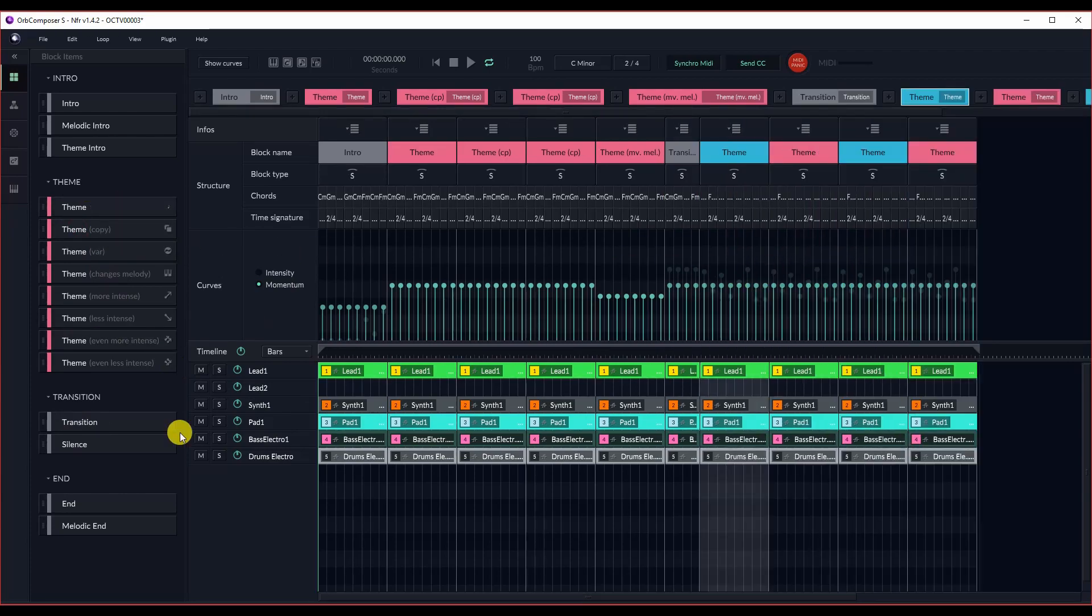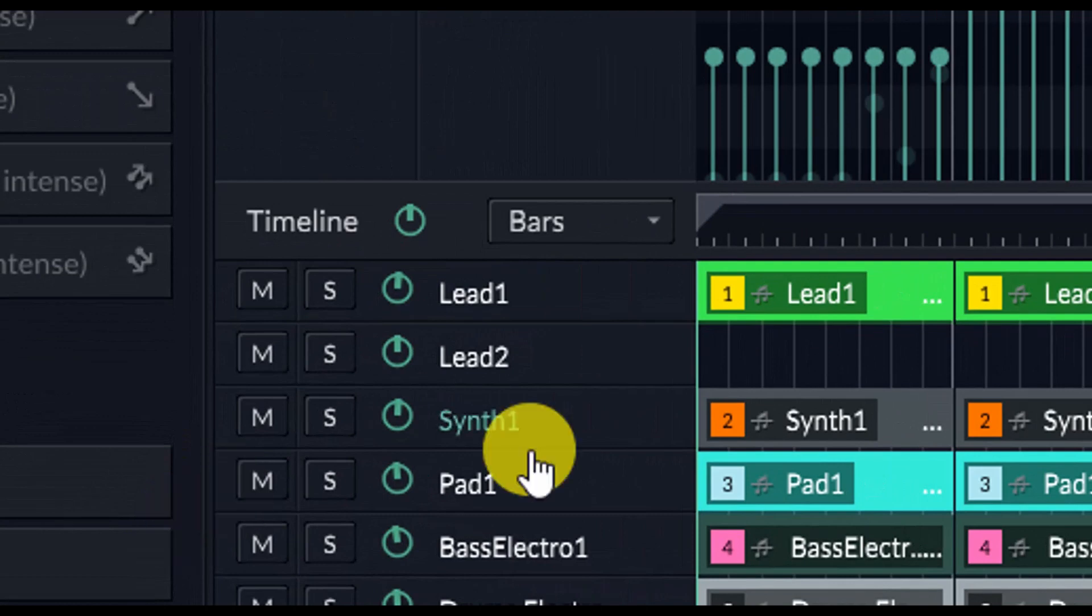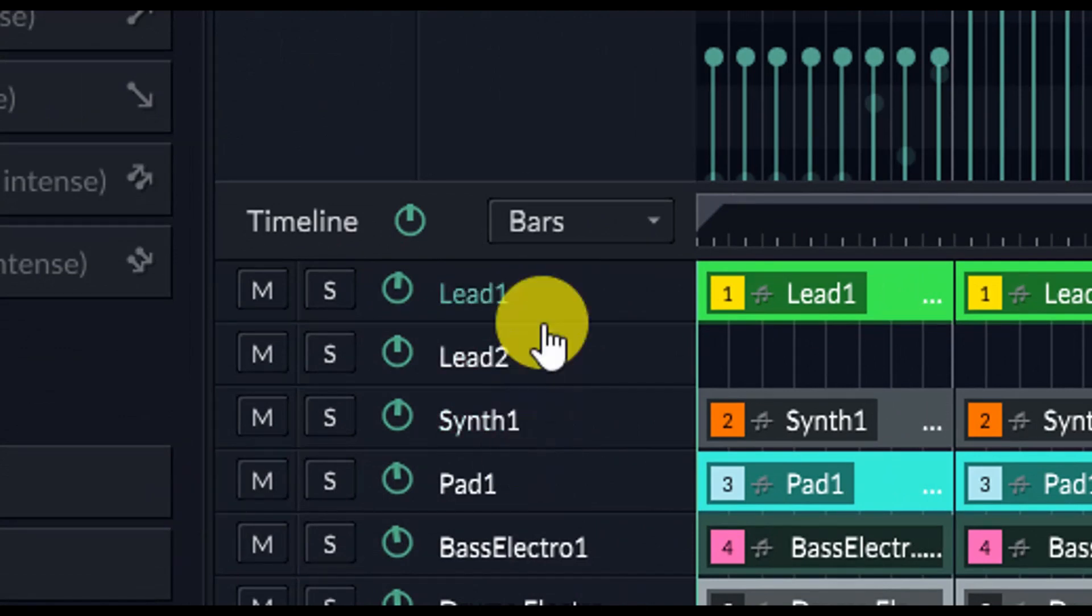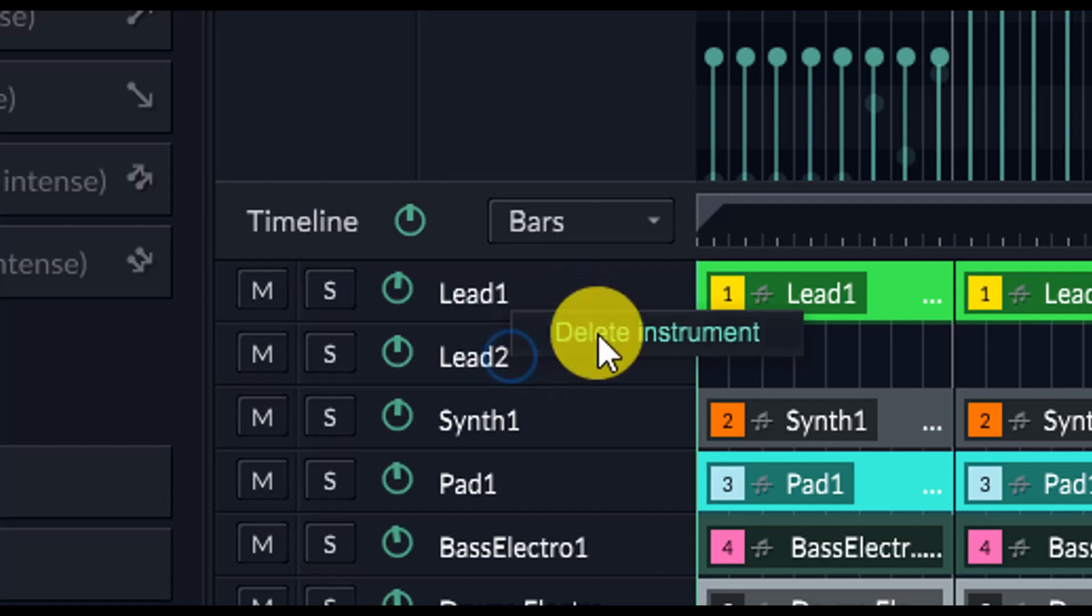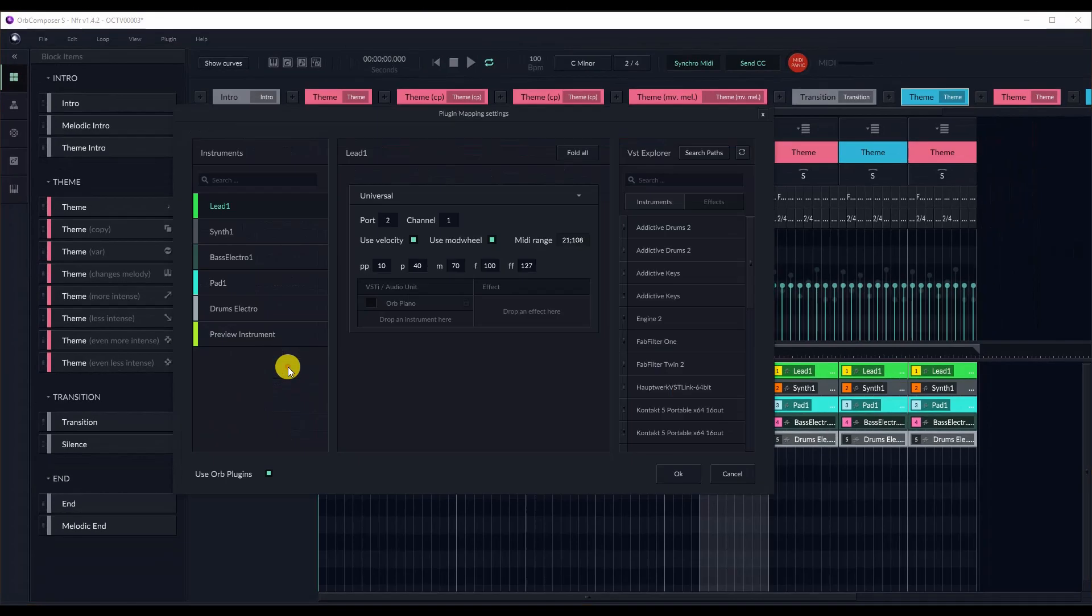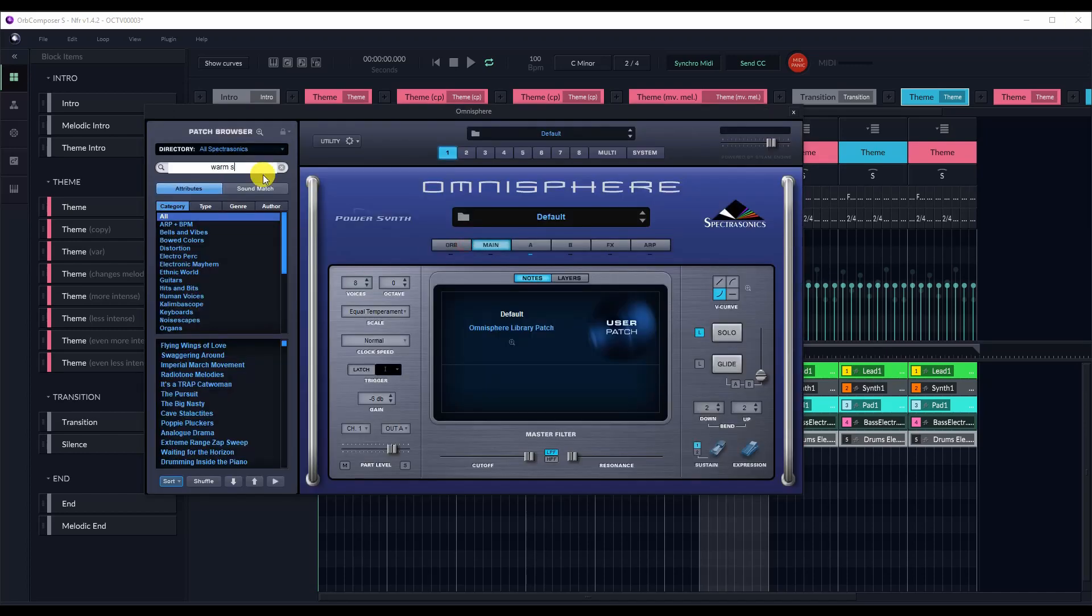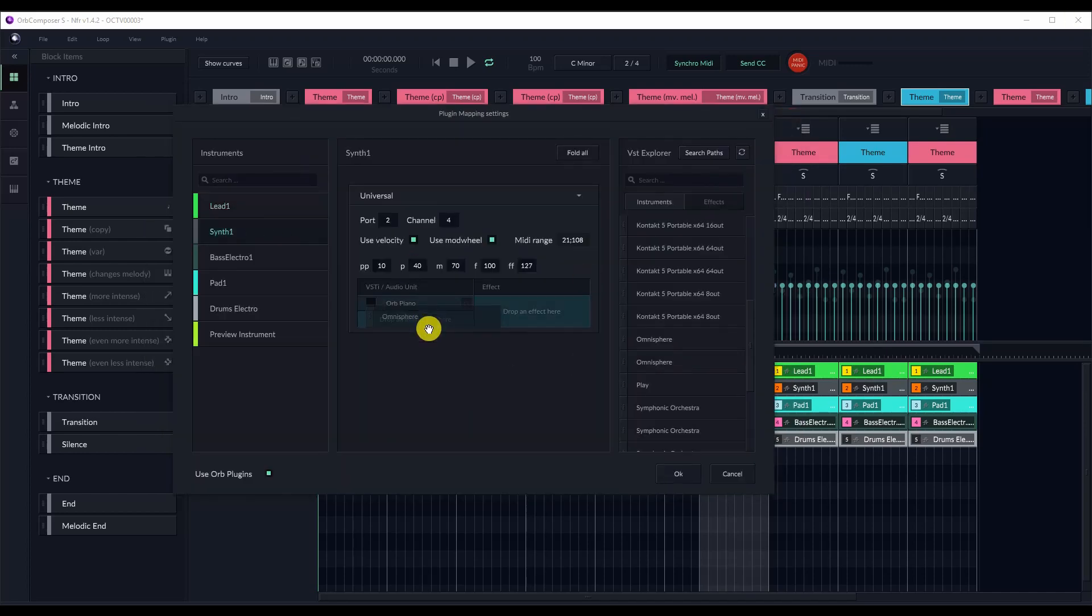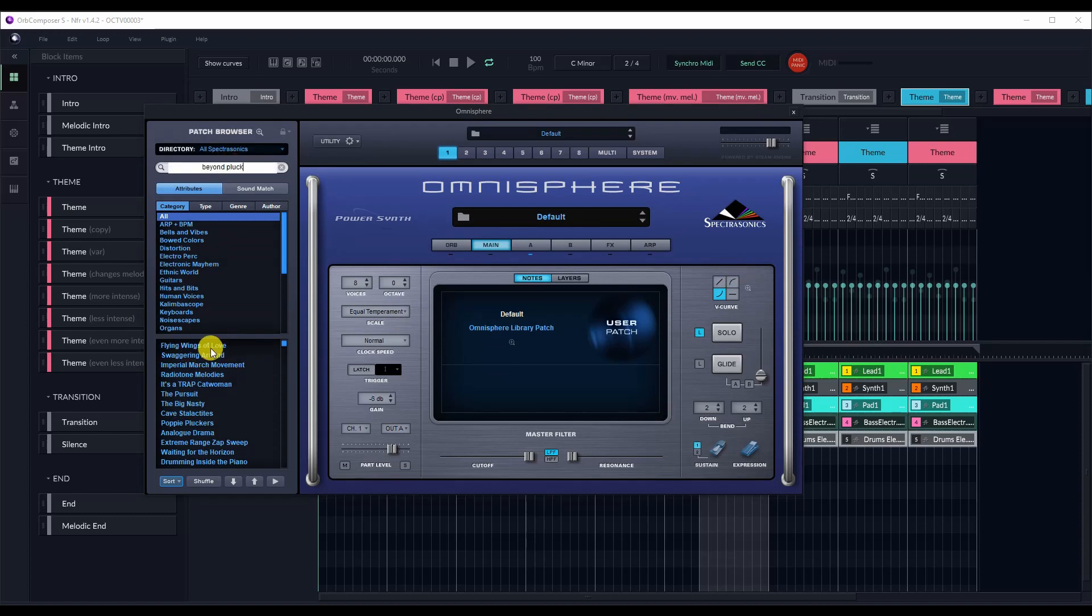And now you're going to want to delete that lead 2 because I'm not actually going to be using it. But next, what we're going to do is drag in all of our instruments. I'm not going to show you all the patches I select. If you want to know, I'll leave a description of all the patches that I use in this particular track. But essentially, I'm just dragging in all of my instruments and everything that I want to use for my samples.